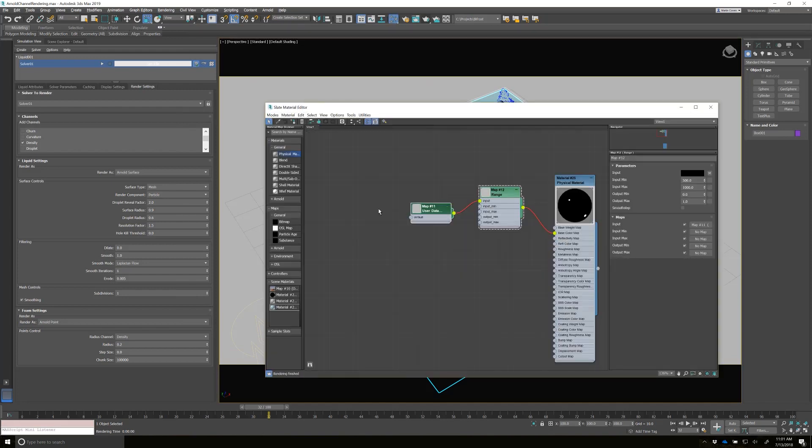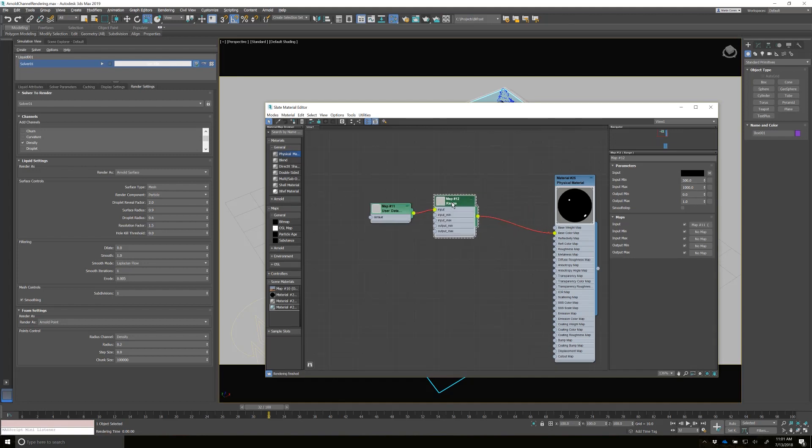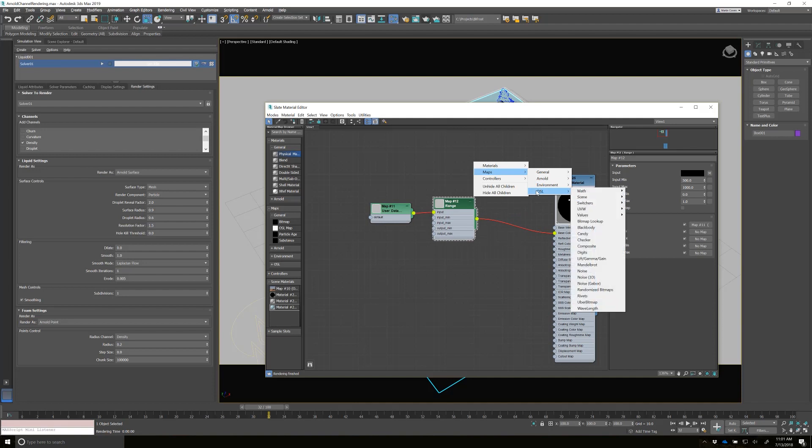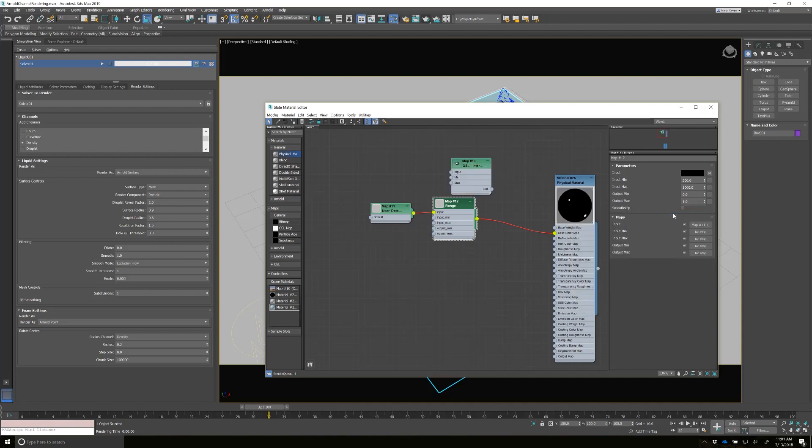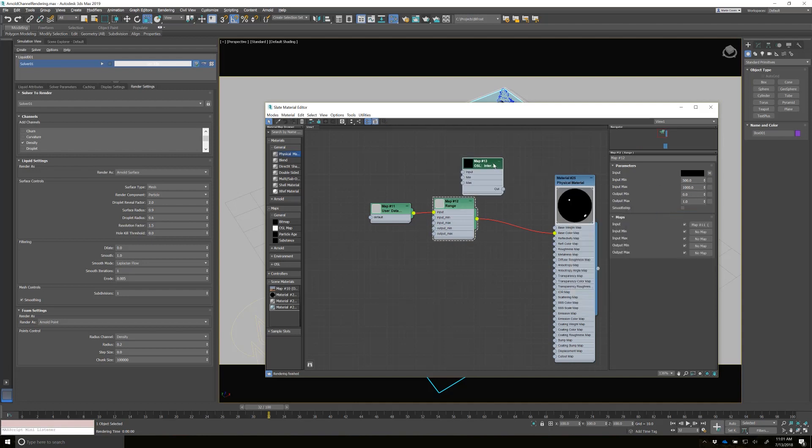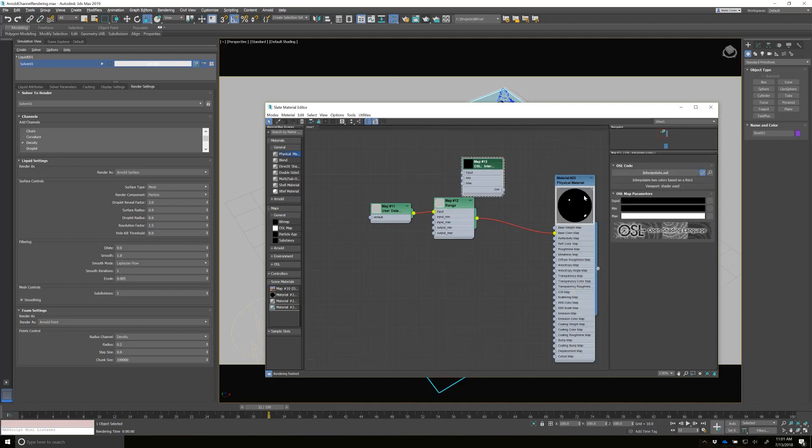So I'm going to use an OSL map for this. Let's call it OSL math. I'm looking for interpolate. So with interpolate, I've got the values of zero and one. And so I'll pipe that into the input.